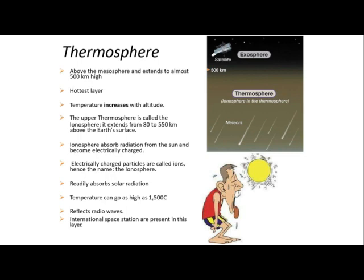Now let's have the next one, which is the thermosphere. Above the mesosphere, the thermosphere can be found. It usually extends to almost 500 kilometers in height. This is the hottest layer — the temperature increases with altitude. The upper atmosphere or thermosphere is also called the ionosphere, which extends from 80 to 550 kilometers above the Earth's surface. The ionosphere absorbs radiation from the Sun and becomes electrically charged. Electrically charged particles are called ions, hence the name ionosphere. It readily absorbs solar radiation.